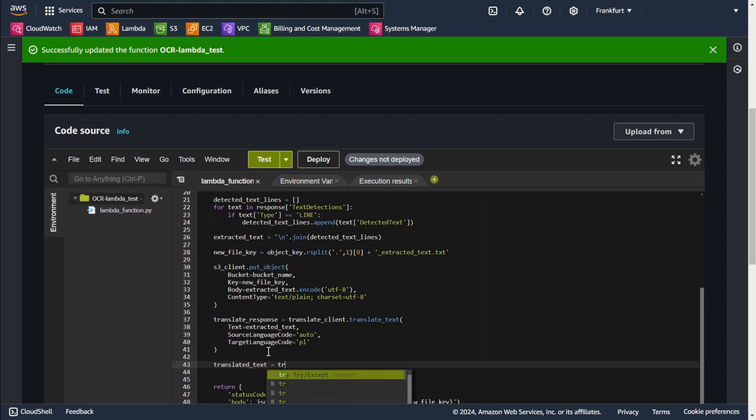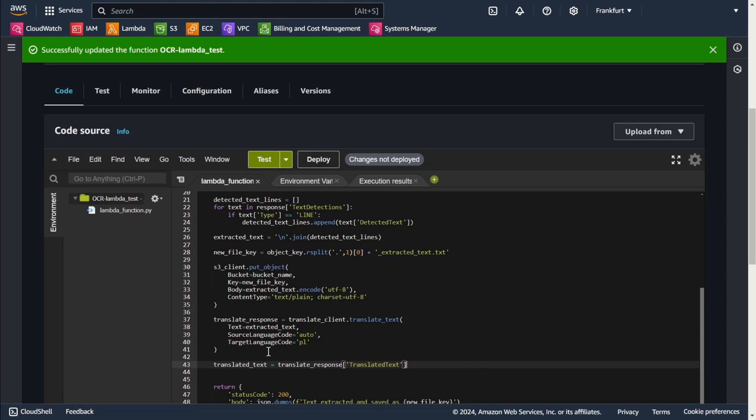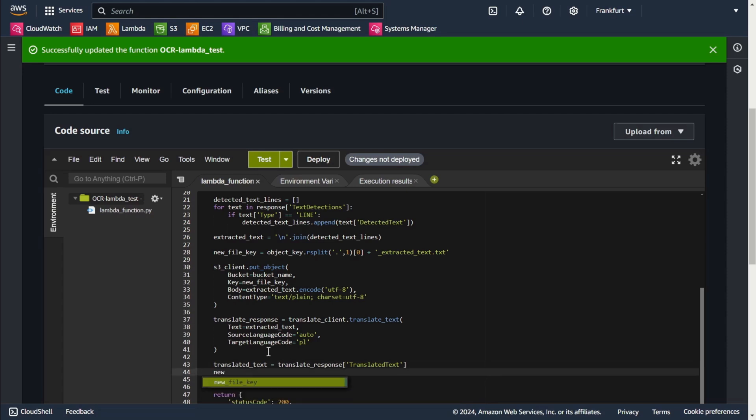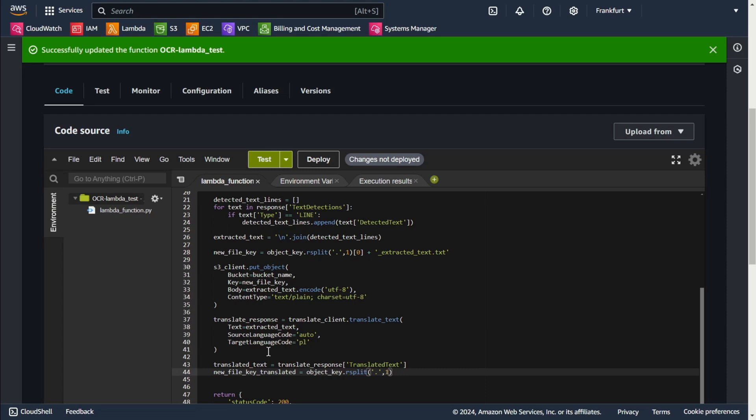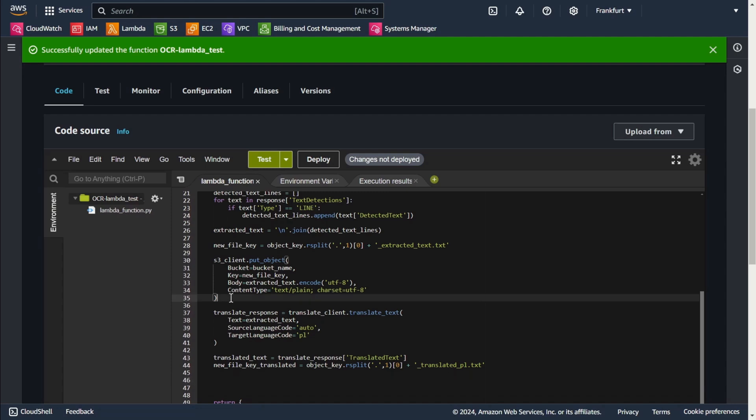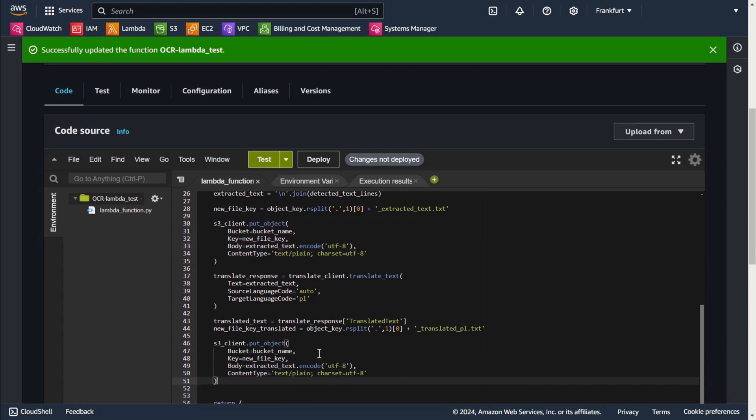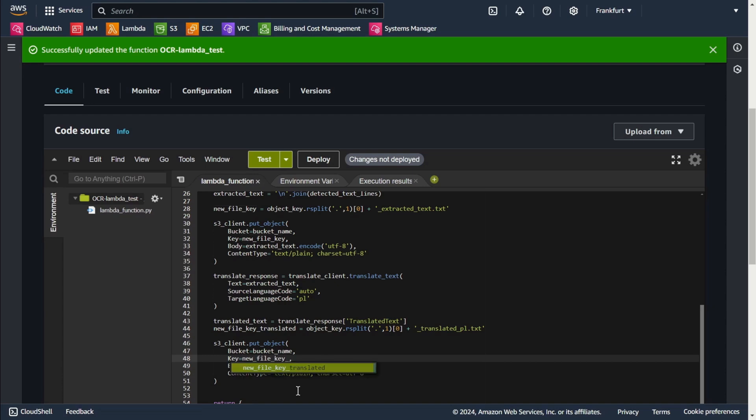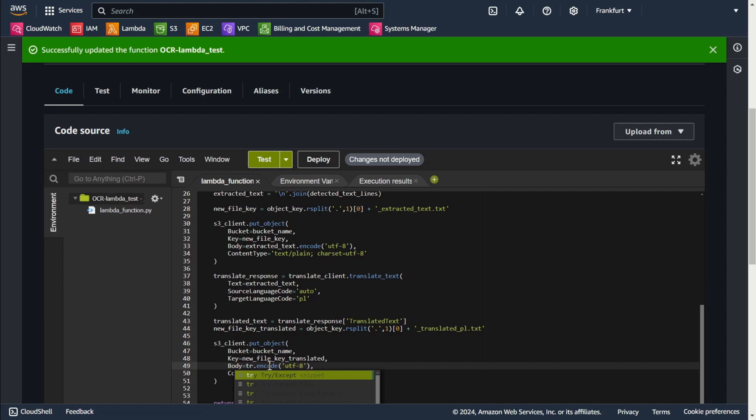Here I store the translated text that I received from the translation response. Now I create a new file name for the translated text. I just add translate PL txt. Finally I upload the translated text as another text file to the same S3 bucket with UTF-8 encoding. The same S3 bucket will hold the translated text file. The new file name for the translated text. I want to ensure that translated text is encoded at UTF-8.